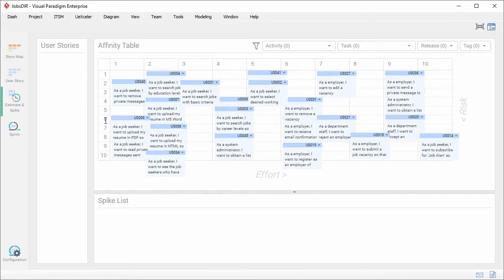We call these early activities the spike activities. Now go back to the screen here. Under the affinity table, there is a spike list. The spike list is where you can put the user stories there for managing their spike activities prior to the commencement of development.